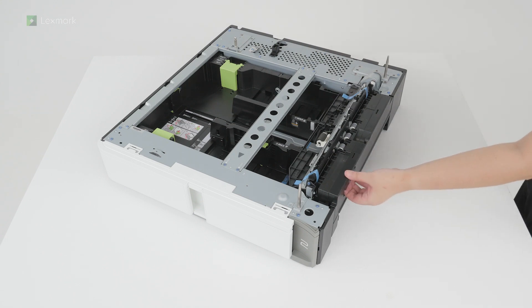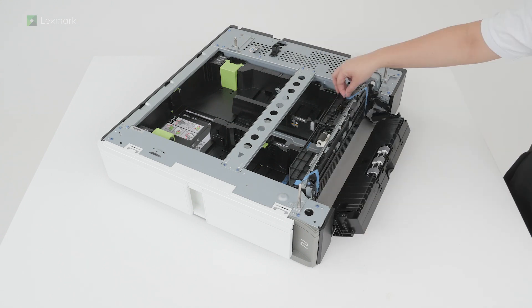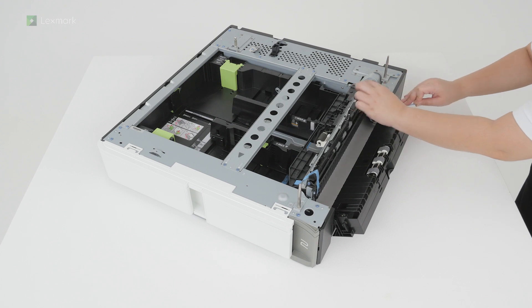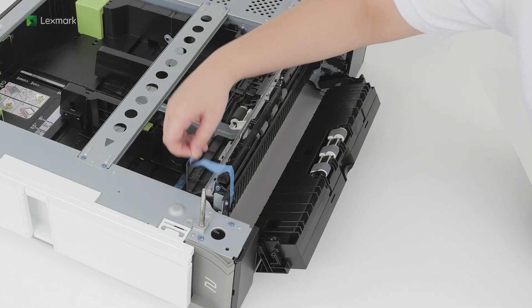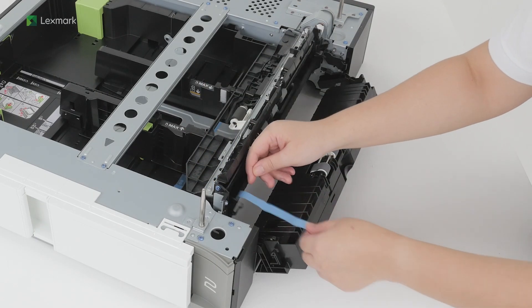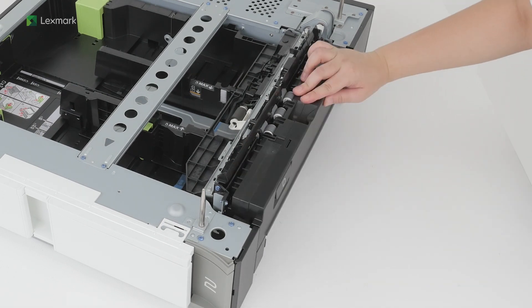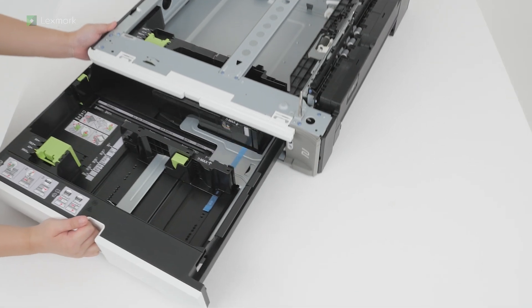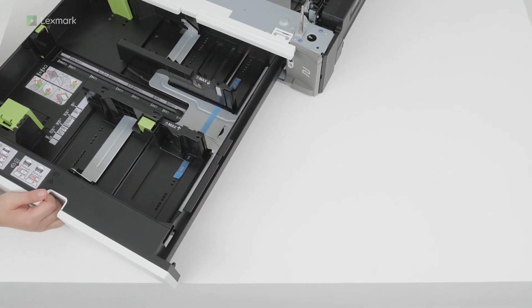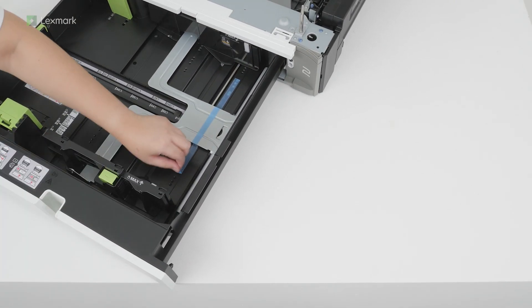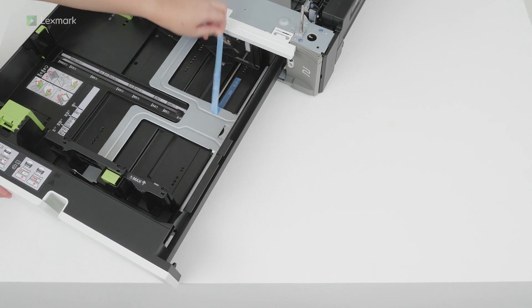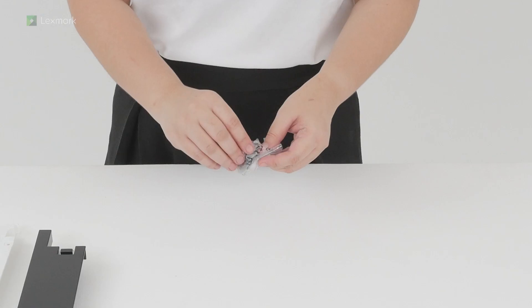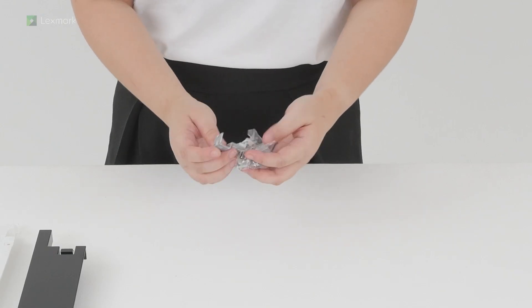Open door D, and then continue removing the tape. Close door D. Open the tray and then remove the tape. Unpack the accessories for the tray.